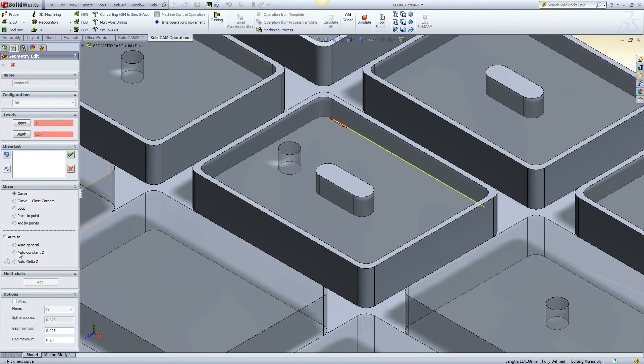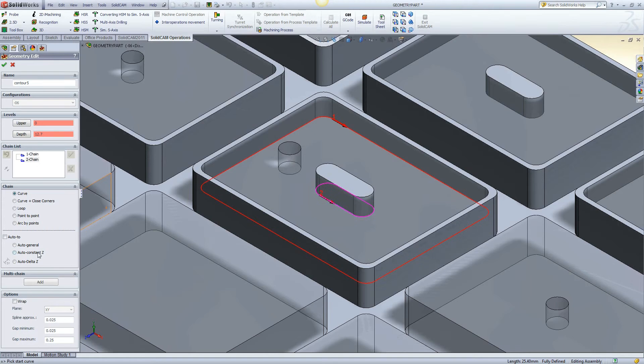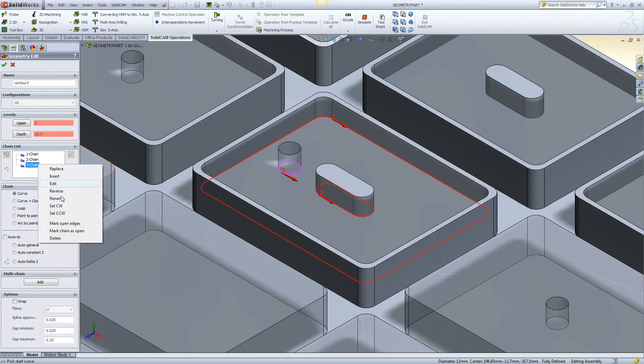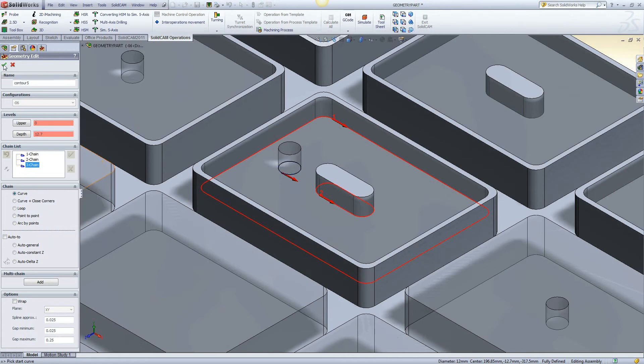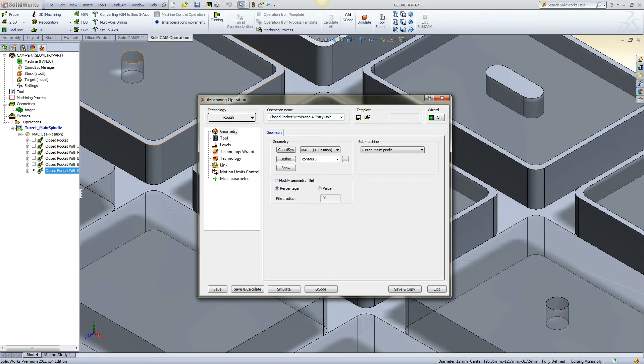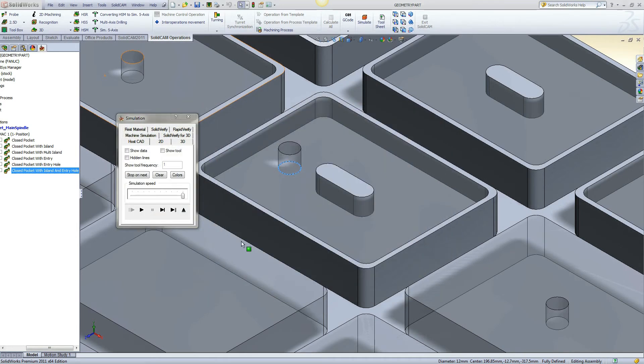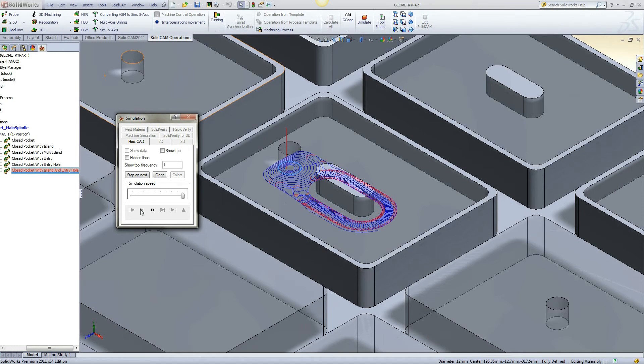This example is of a closed pocket with island and entry hole. The island is separated from the remaining material.